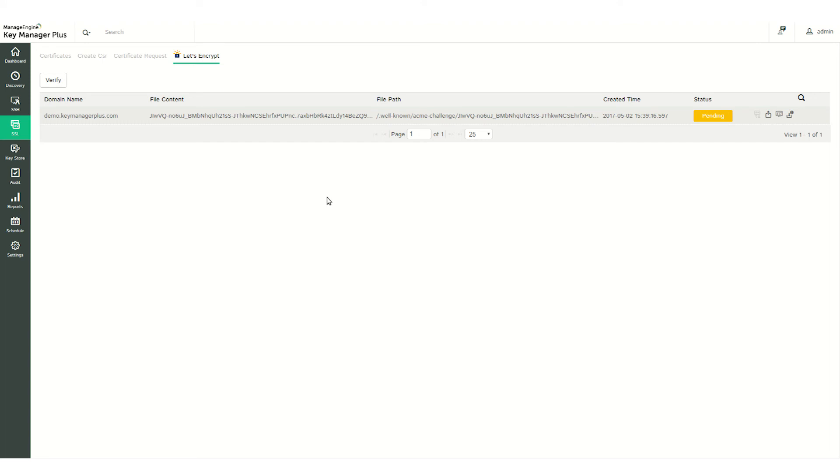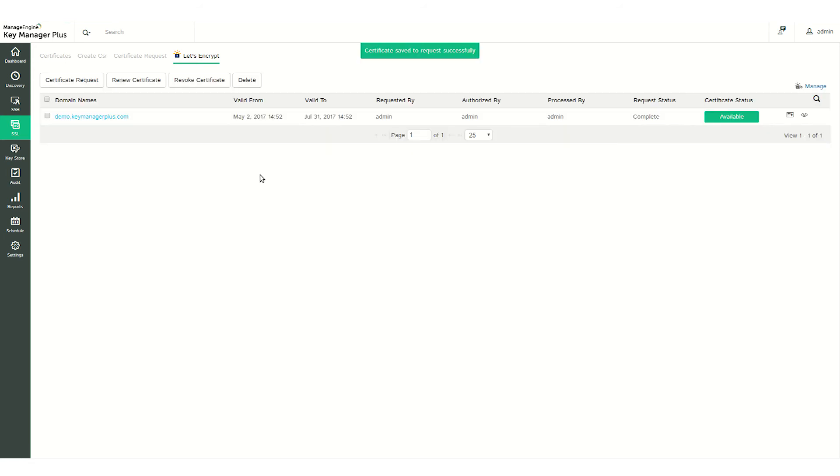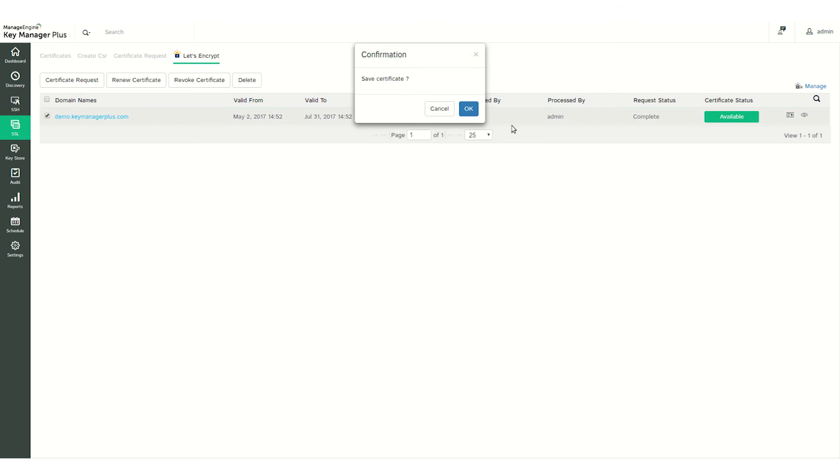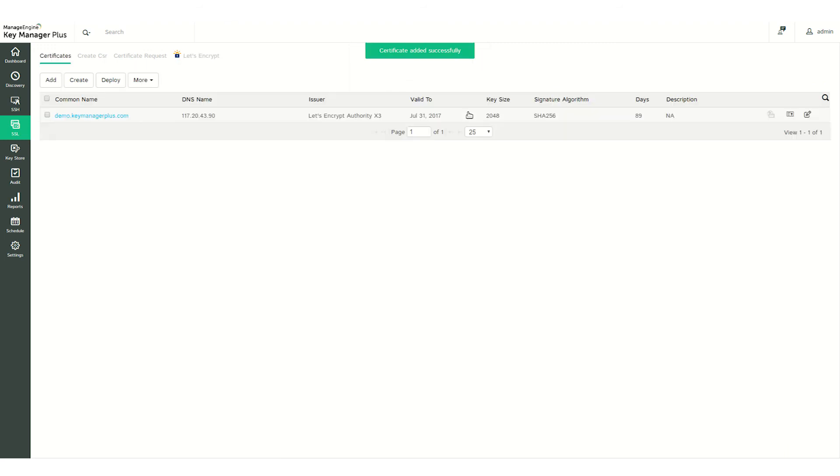Now back to the Key Manager Plus server, click Verify. Once Let's Encrypt verifies the challenges, it issues a certificate for your domain. Click Available and save the certificate. The certificate is saved to Key Manager Plus's certificate repository.